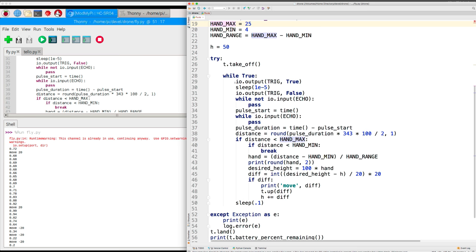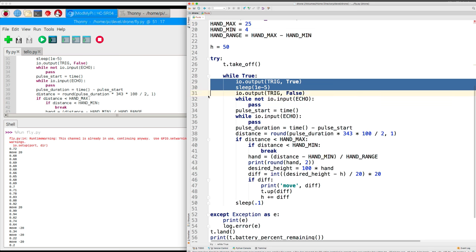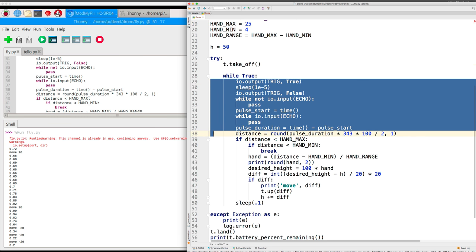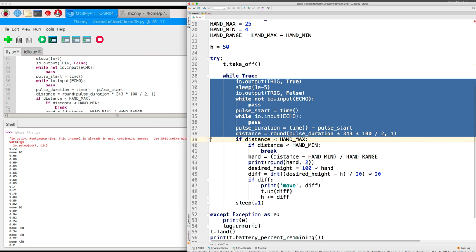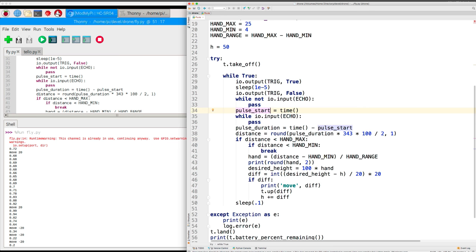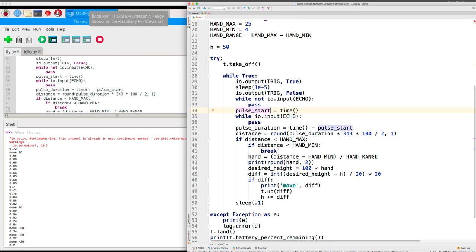This code really should, I should move it to another method, but this finds the distance between the range finder and my hand. If the distance is less than the maximum, then we do things. Otherwise, we just ignore the distance because maybe my hand is not there or it's too far away. If the distance is less than the hand minimum, then we break, which causes us to fall out of this loop, and then we land.